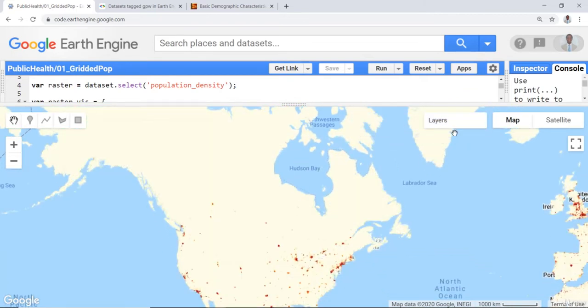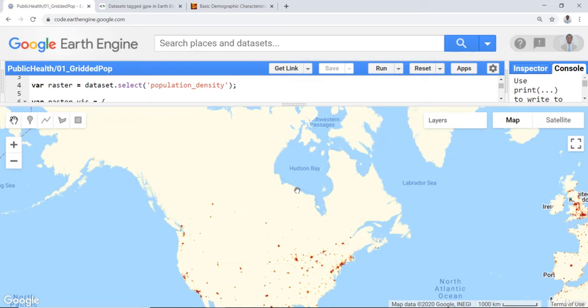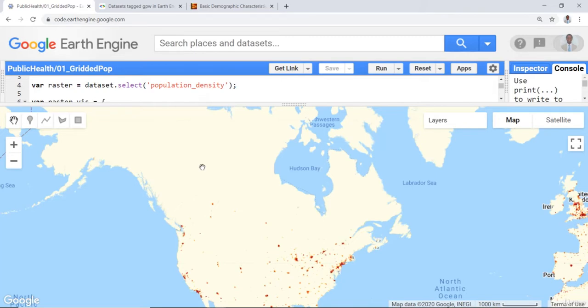Mind you, population density doesn't mean there are not people. It's the ratio of people over an area. So that means in this low population density area, there are few people on a certain area or selected area.